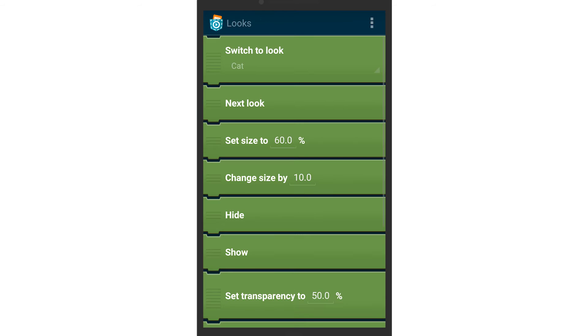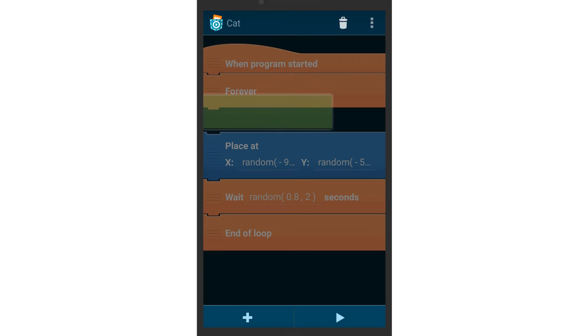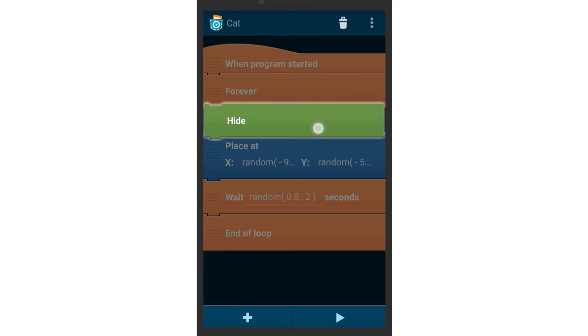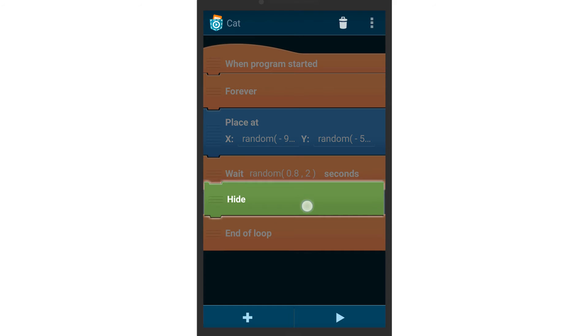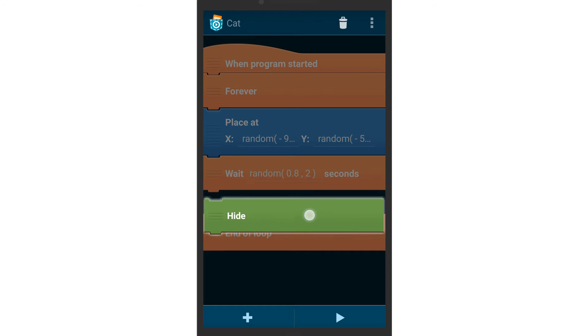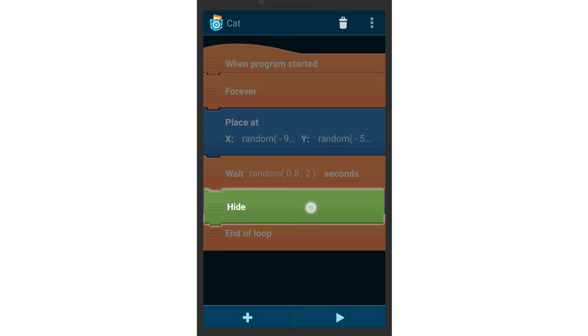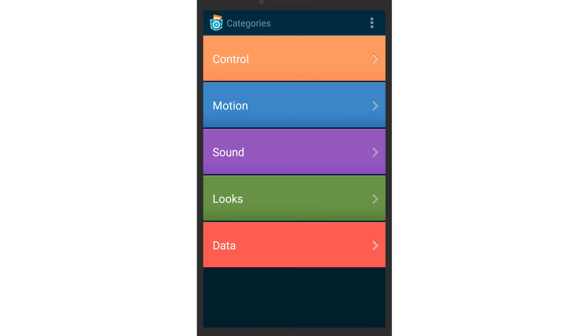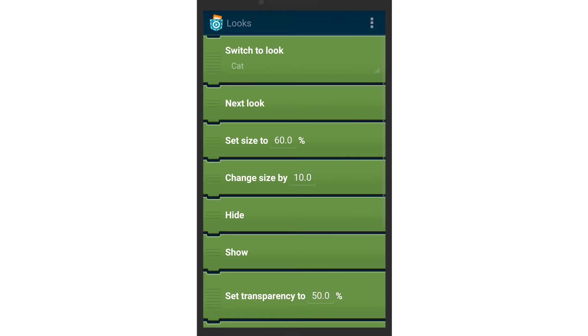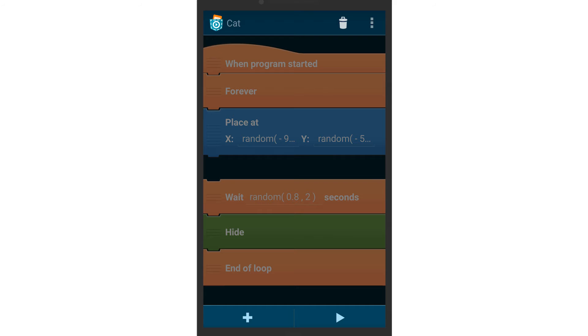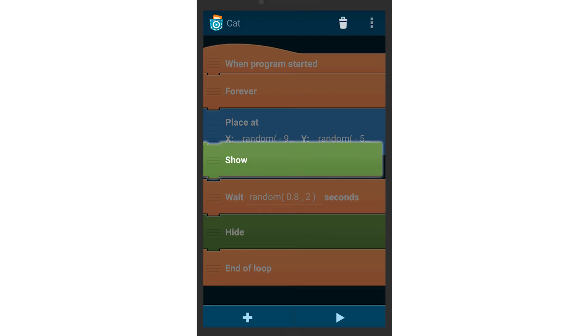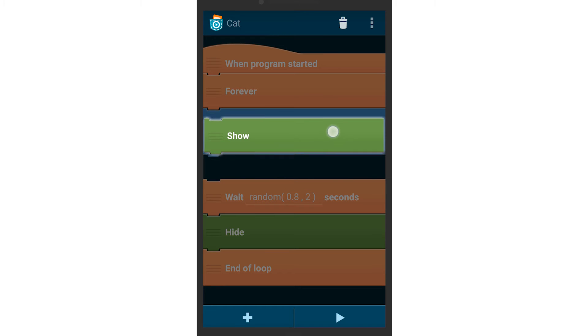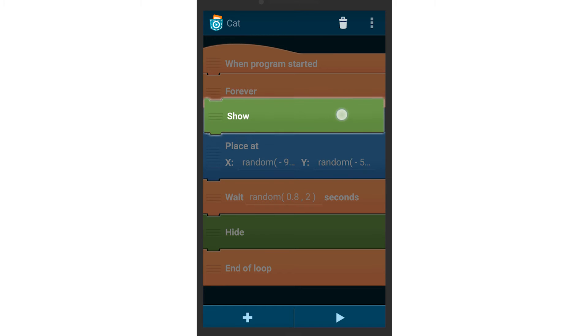The cat should disappear after it has waited in a certain place, so add a hide brick. Since we hid it, we have to add a show brick in the beginning to display it again. Try your game now and check if the cat is moving randomly and stays on the screen.